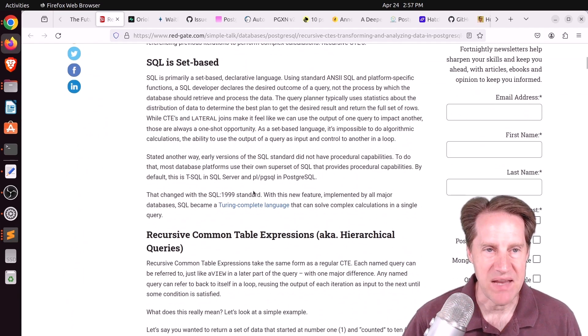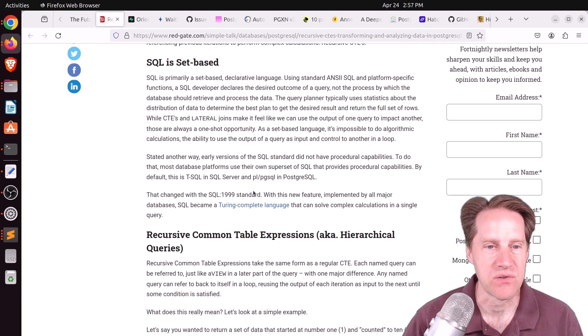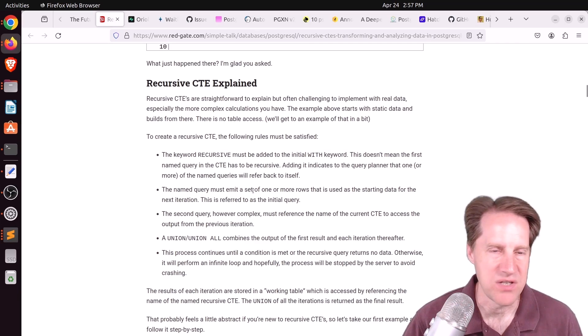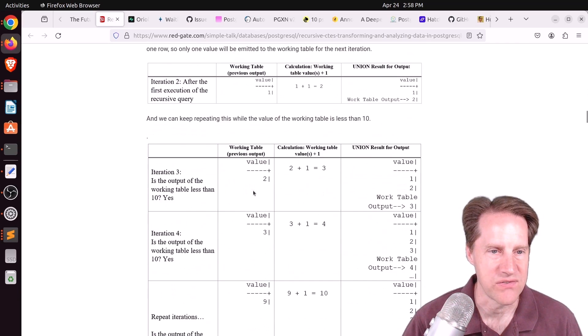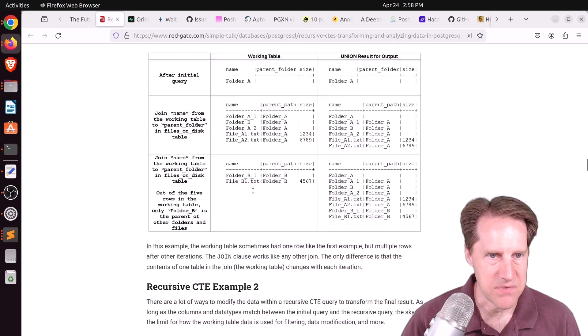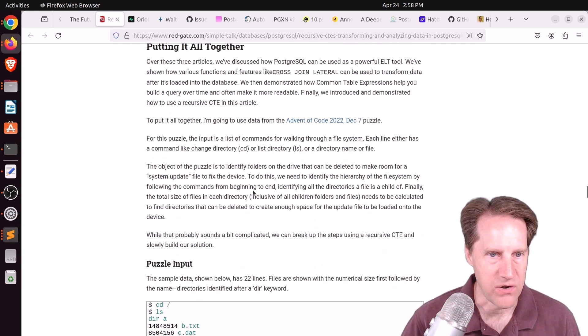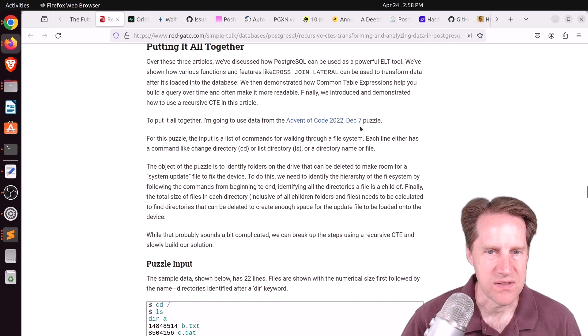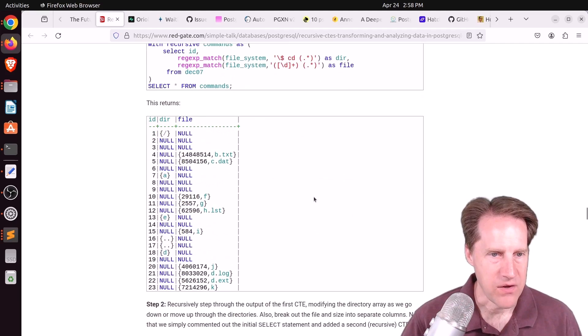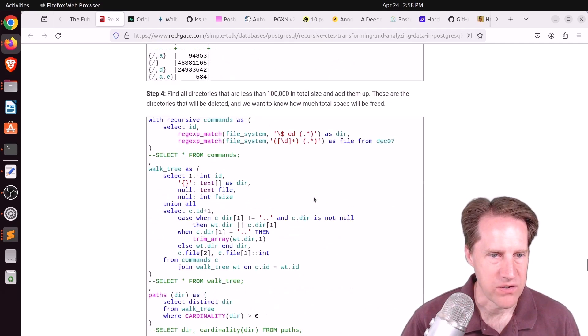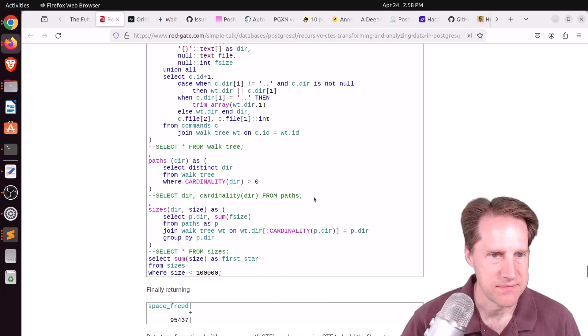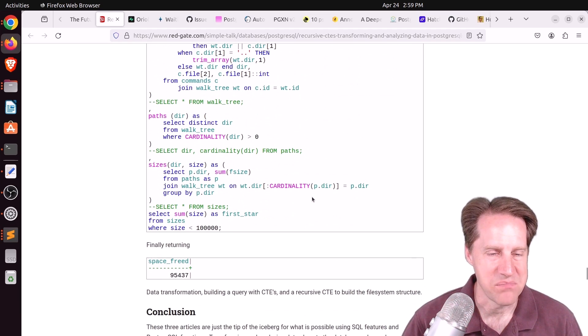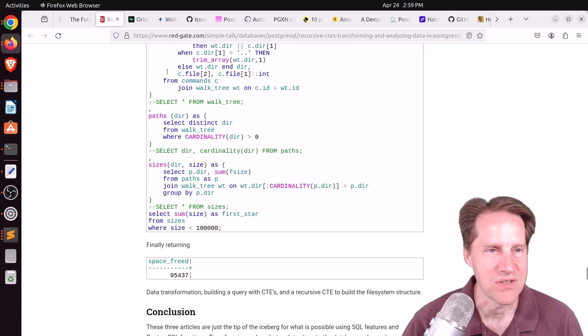They're focused on recursive CTEs. It's basically a way of doing loops or iterations within a single SQL query, not using PL/pgSQL or anything like that. They're attempting to solve another advent of code puzzle. The puzzle is walking through a file system, and they go through the process of building the recursive CTE to give the solution. If you want to flex your SQL muscles, definitely give this post a look.